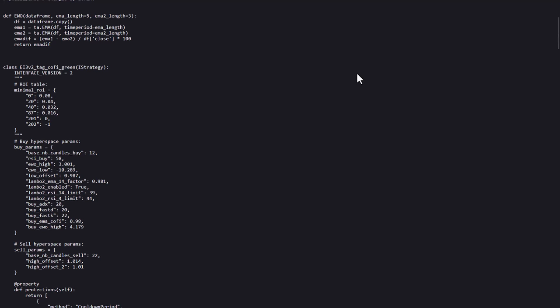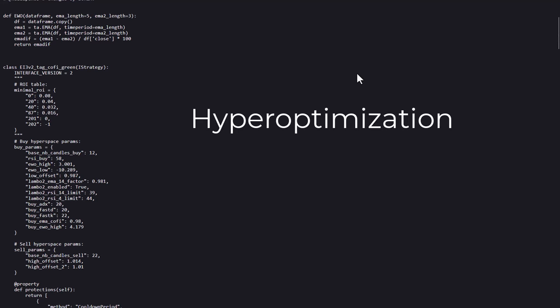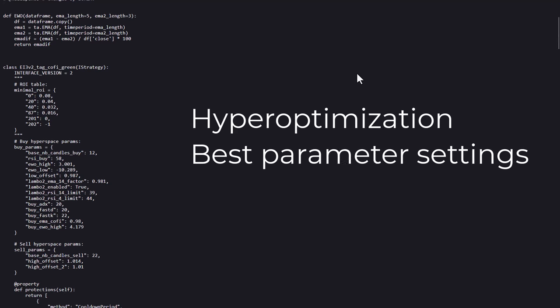Now, for the people that first hear of this, in Fractrade, hyperoptimization allows traders to automatically search for the most effective parameter values by backtesting thousands of combinations.